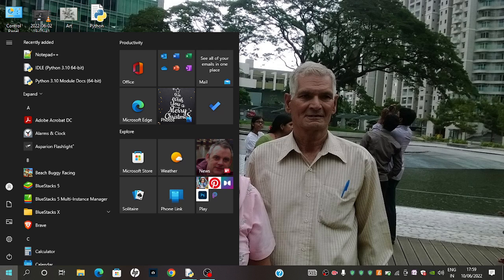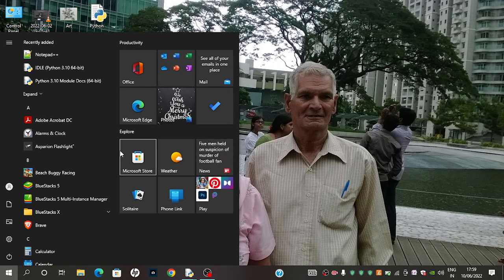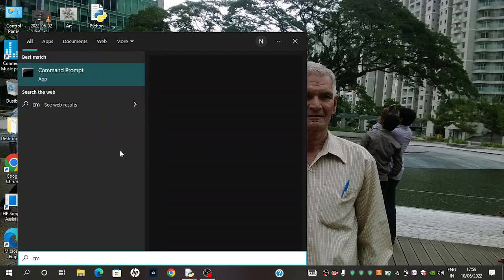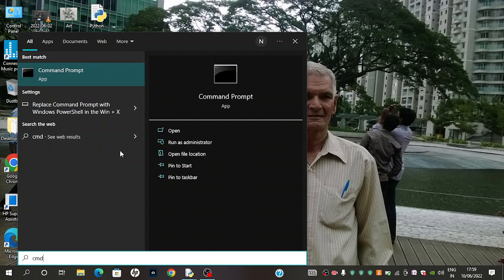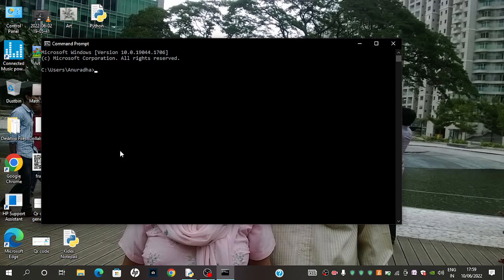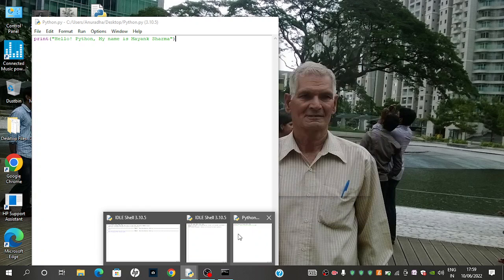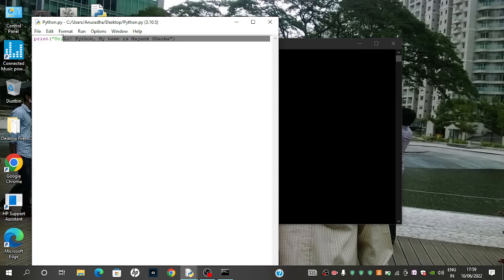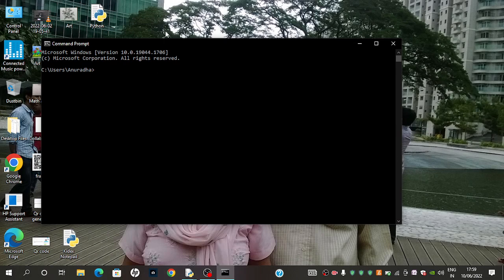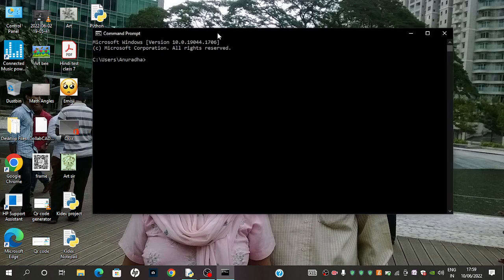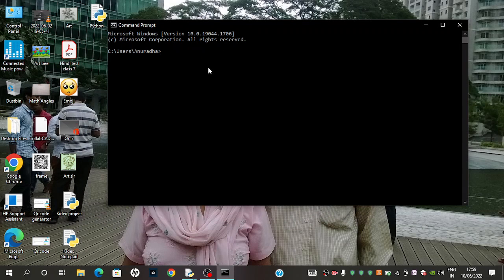Then you need to open command prompt, CMD. When you open this, you will see this window. Then you need to go here and see what is the name. The name is KDX notepad. We need to open KDX notepad, so we will type KDX notepad.